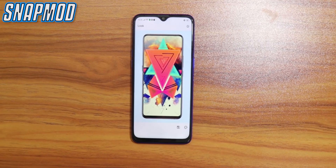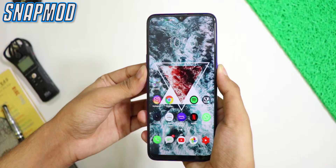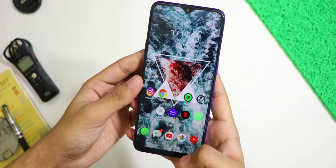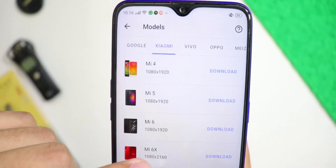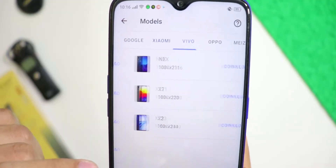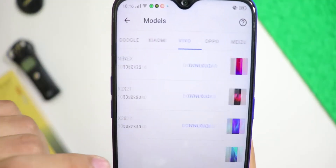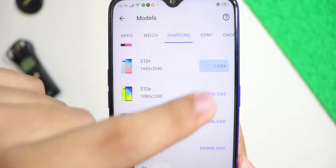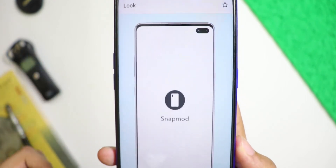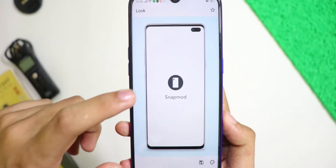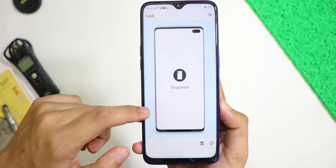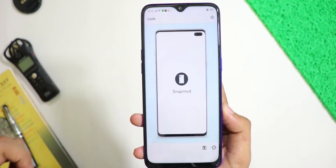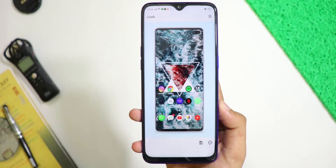Last but not the least is Snap Mode. Snap Mode lets you easily add your screenshot into a device frame. You can use it to share your screenshots, wallpaper, or app mockups. Even the thumbnail of this video was created with this incredible application.